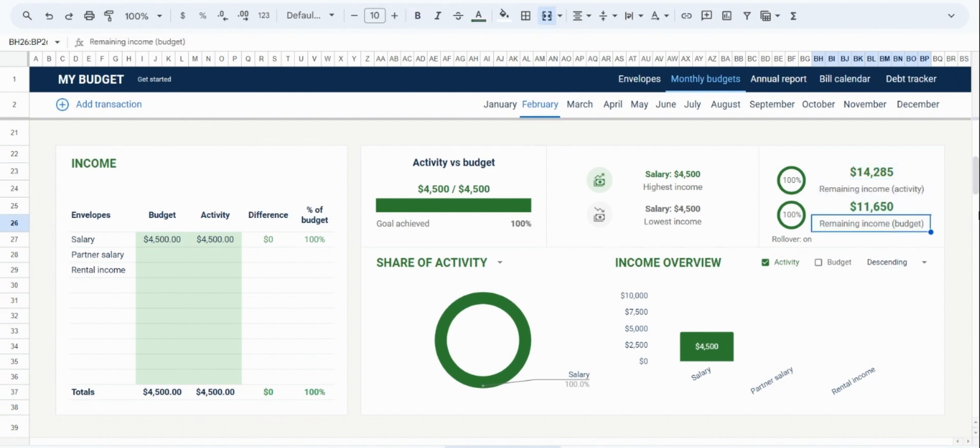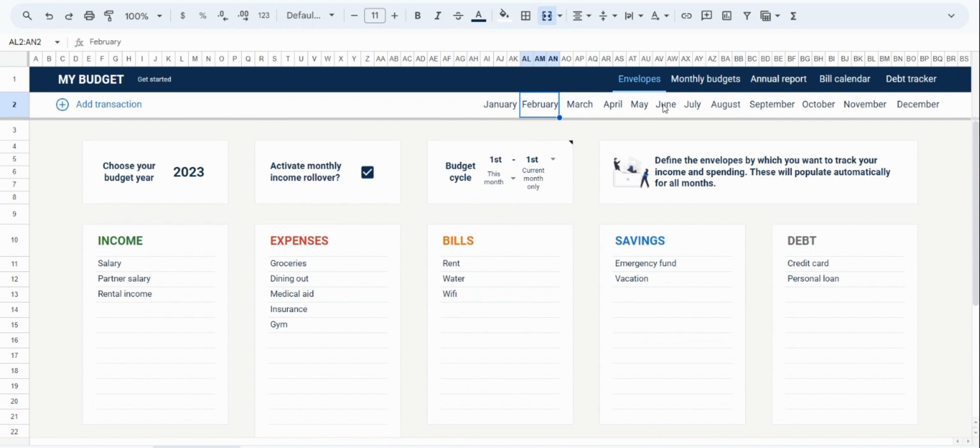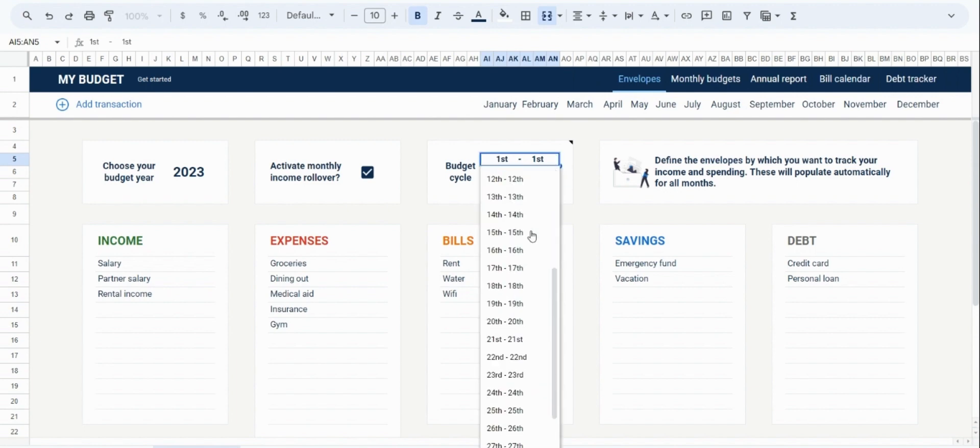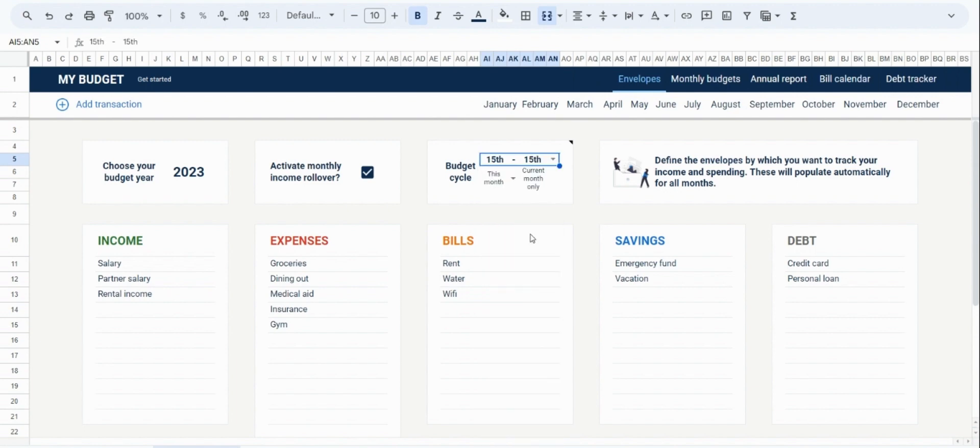And now I'm going to move on to the second setting available to you in the Envelopes tab, the budgeting cycle. And this is going to allow you to control the period by which you want to budget. So let's say you get your paycheck on the 15th of every month. Then you would change the setting to reflect that, and this will then update across the spreadsheet.